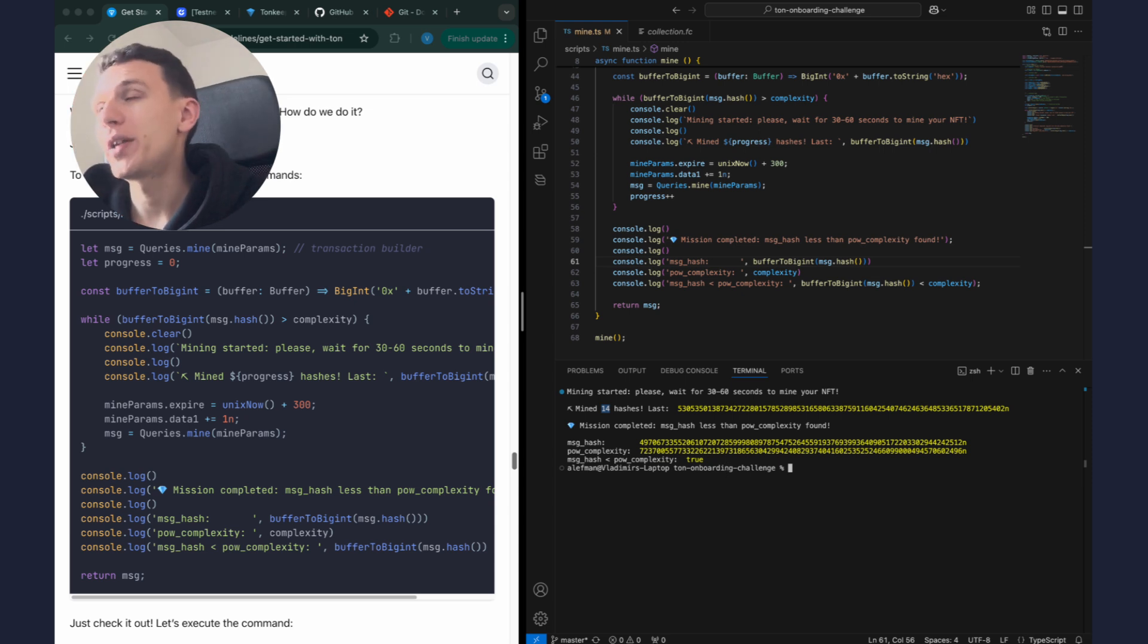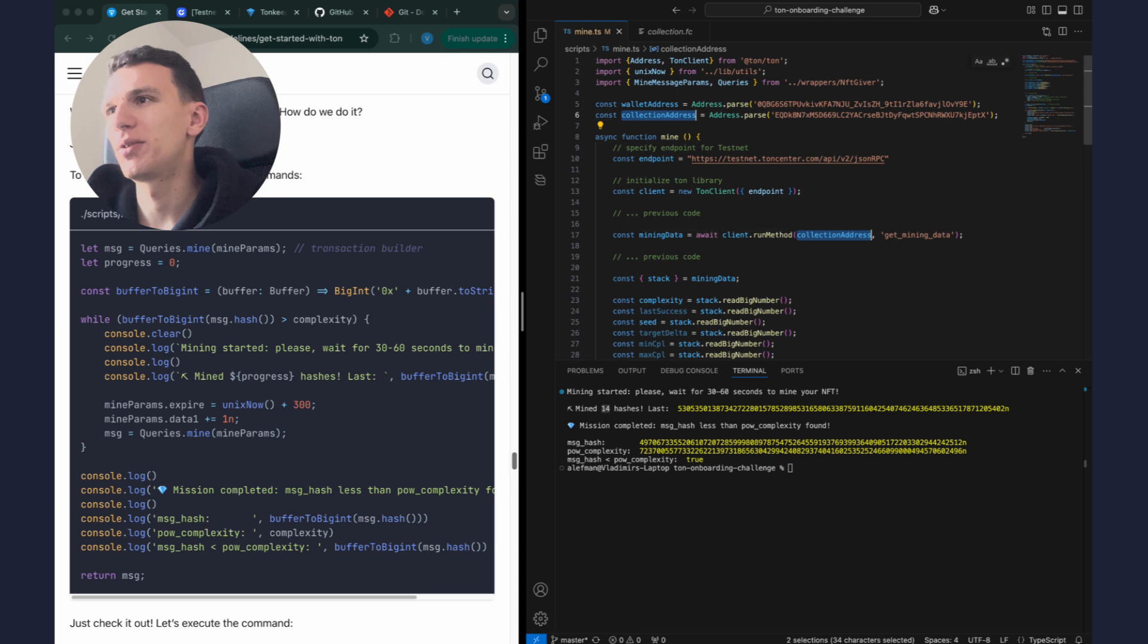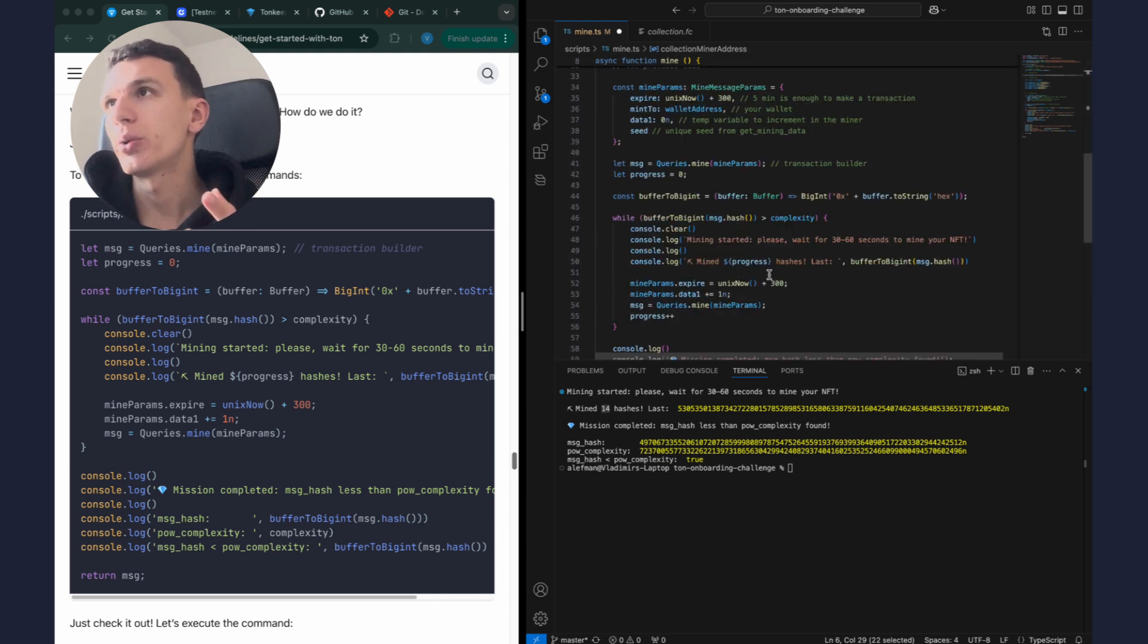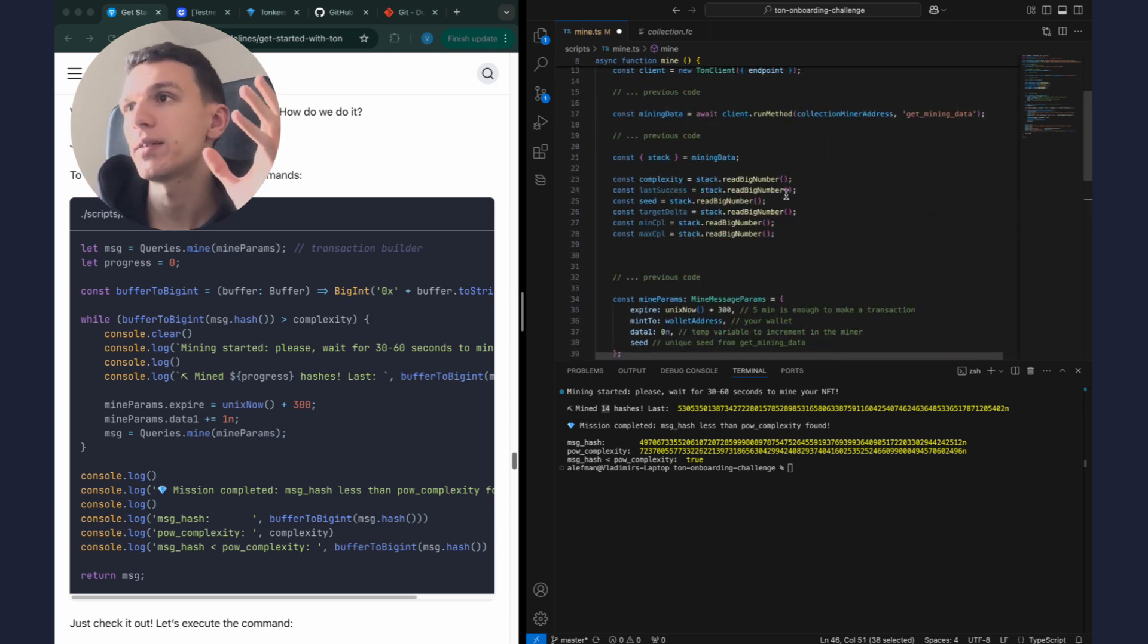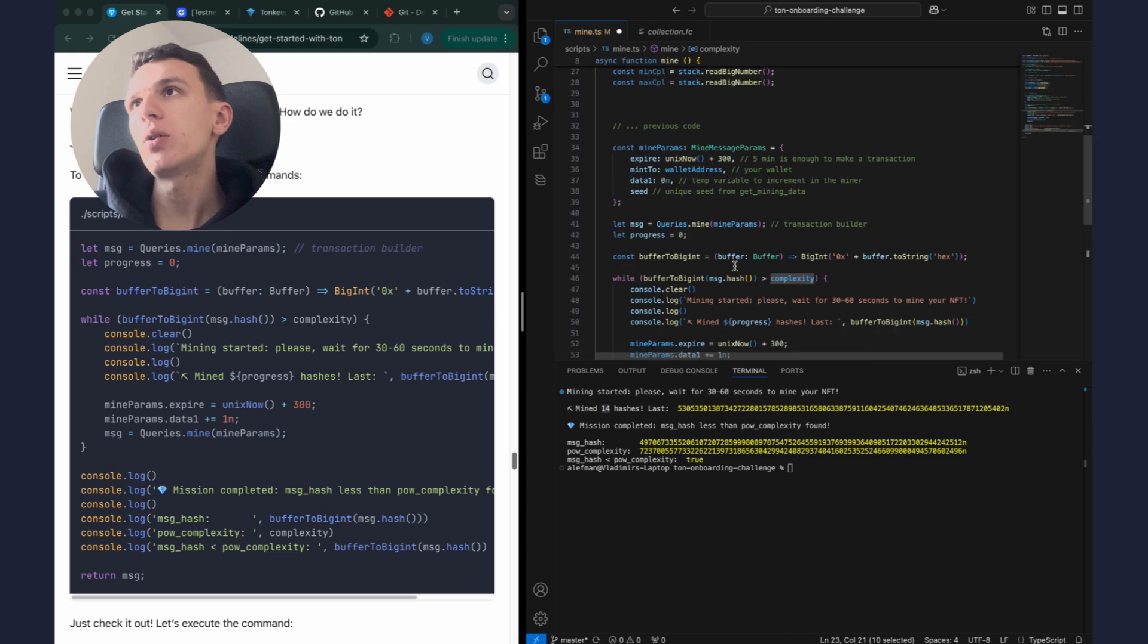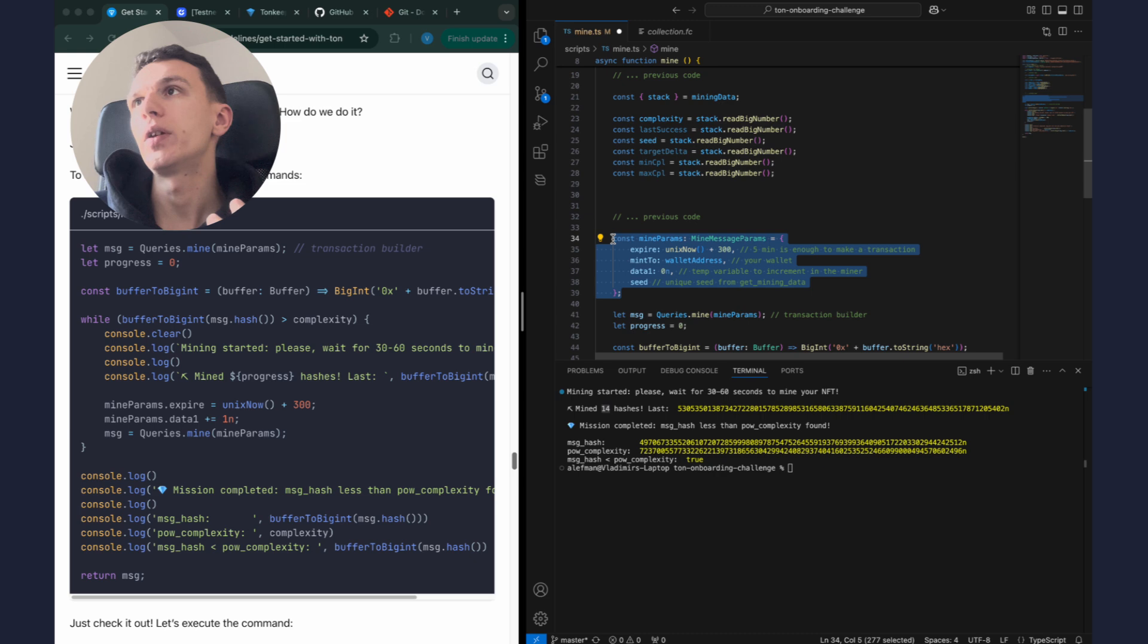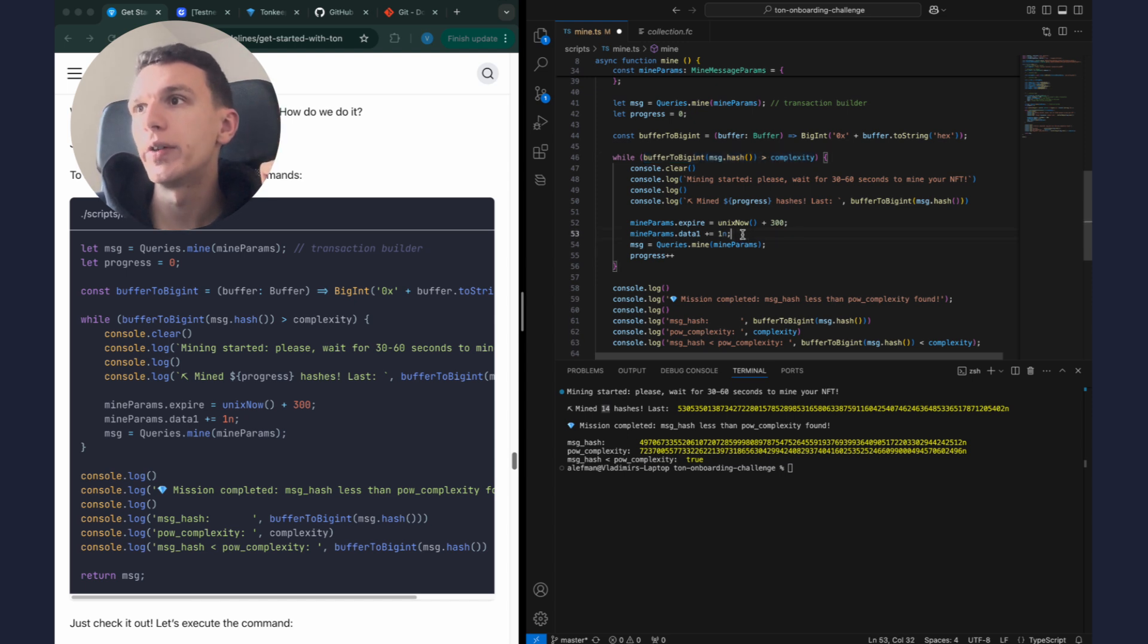Okay, that's it. Our miner is ready and we can send the transaction. But first let's review how it works. We have collection address, let me rename it to collection_miner_address. And this is smart contract that will accept our transaction with a cell whose hash meets the condition. And this contract has set complexity which we read earlier. We get data from smart contract and extract complexity. And now we just need to find a correct data for the cell here.